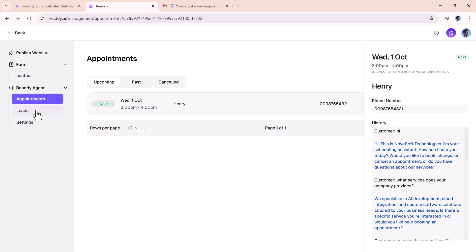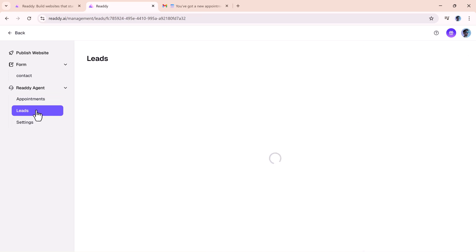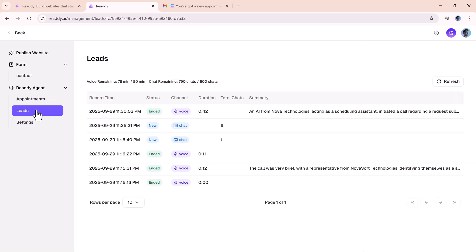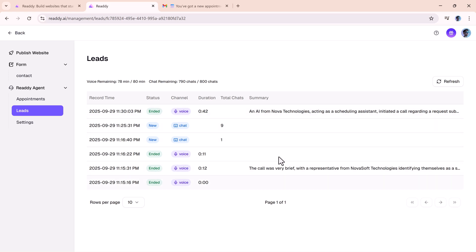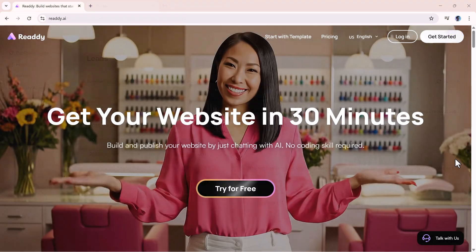One feature I think many business owners will love is lead capture. Every conversation, whether in chat or voice, gets stored. That means no more missed opportunities if someone drops off mid-chat or forgets to finalize a booking. The system ensures you always have their info, so you can follow up and turn more visitors into paying customers.